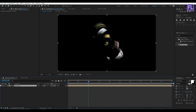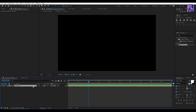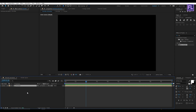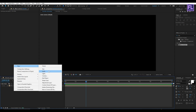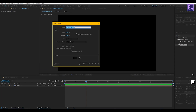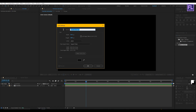Now turn off the visibility of this layer and then make it 3D by clicking here. Now create a new solid layer — right-click, New, then click on Solid. Rename it to 'Particles'.